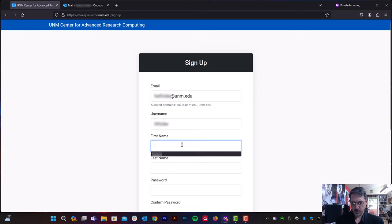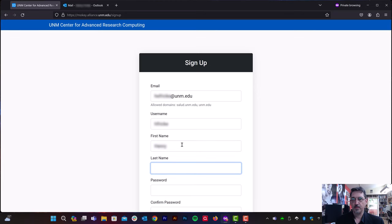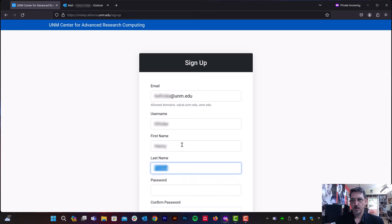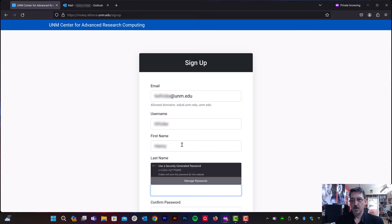And then we're going to enter in some personal information, first name, last name, and initial password.